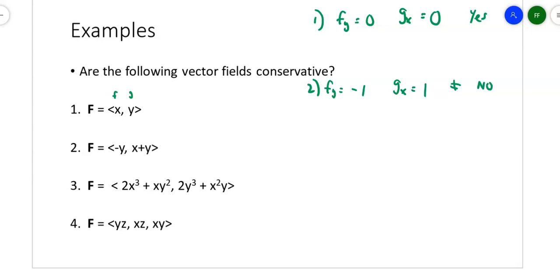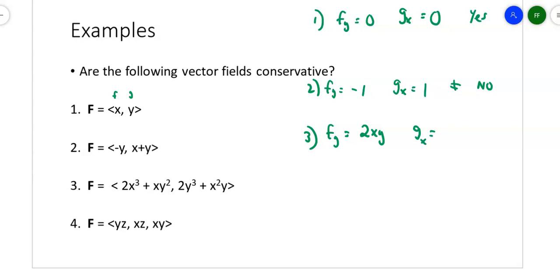For number three, this has x's and y's mixed together. If you take the derivative of the first term with respect to y, you get nothing for the first piece and 2xy for the second. The derivative of g with respect to x yields nothing for the 2y³ term, but yields 2xy for the other term. They're equal to each other, so it's a conservative vector field.